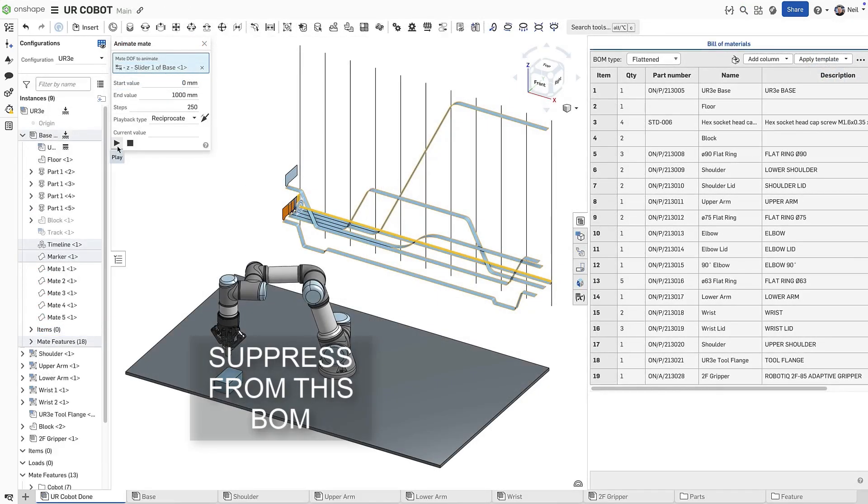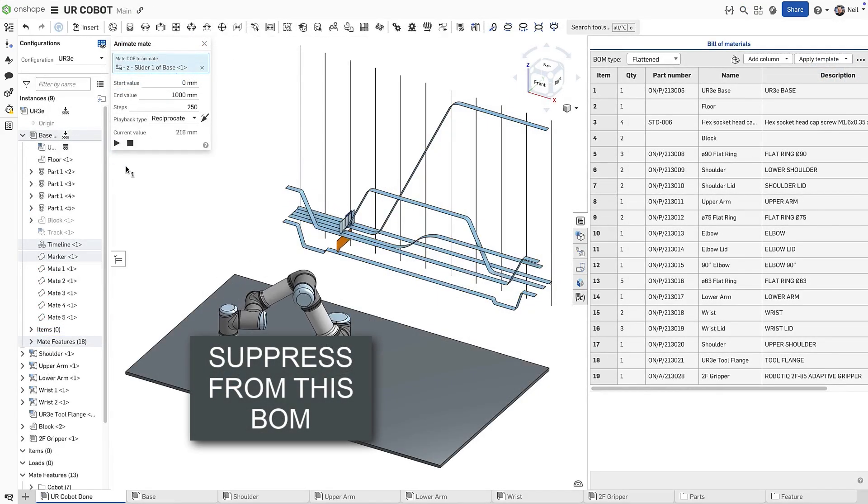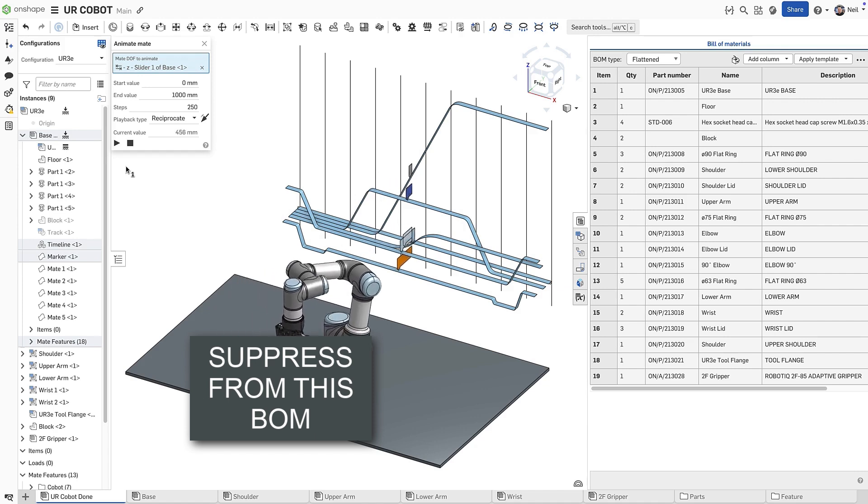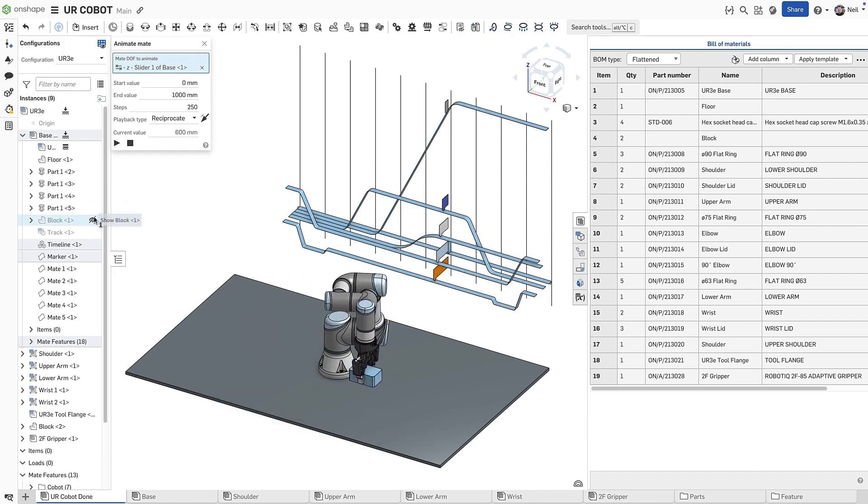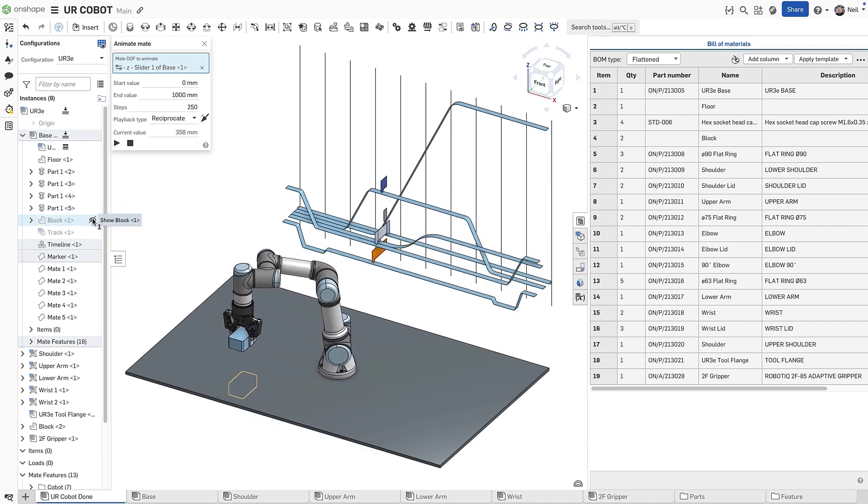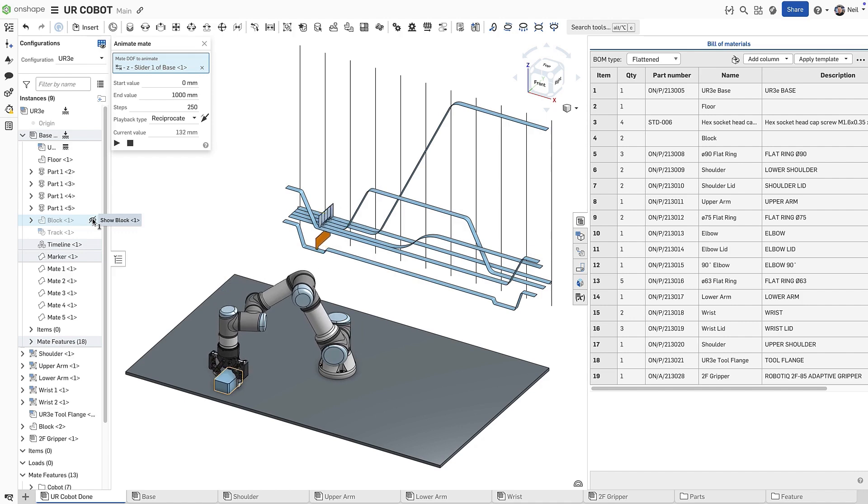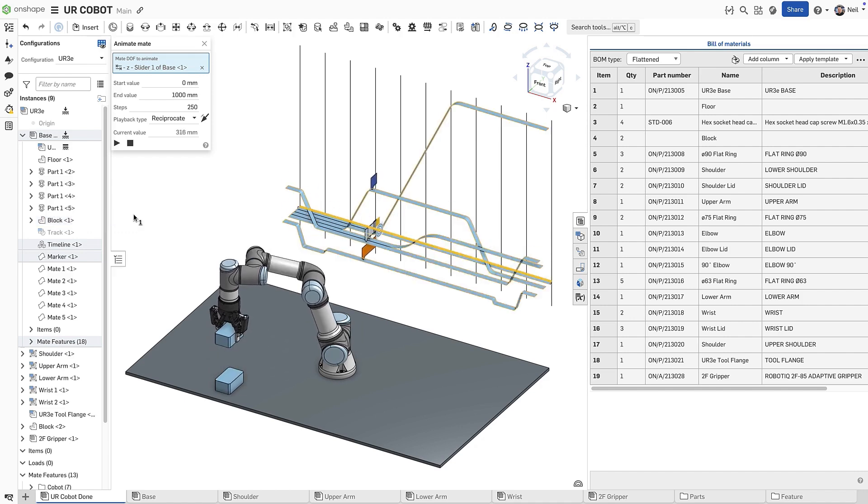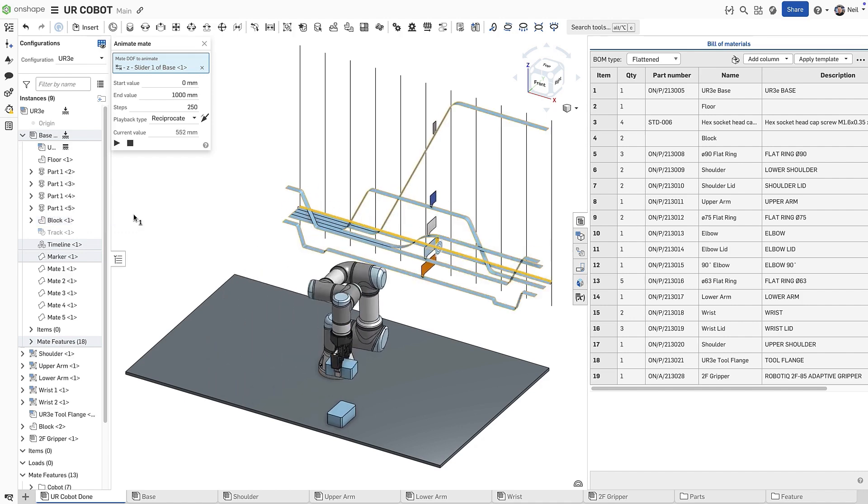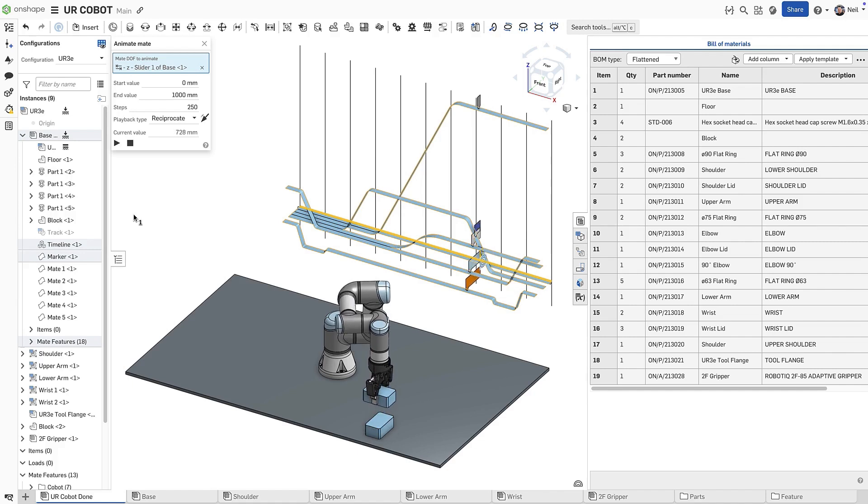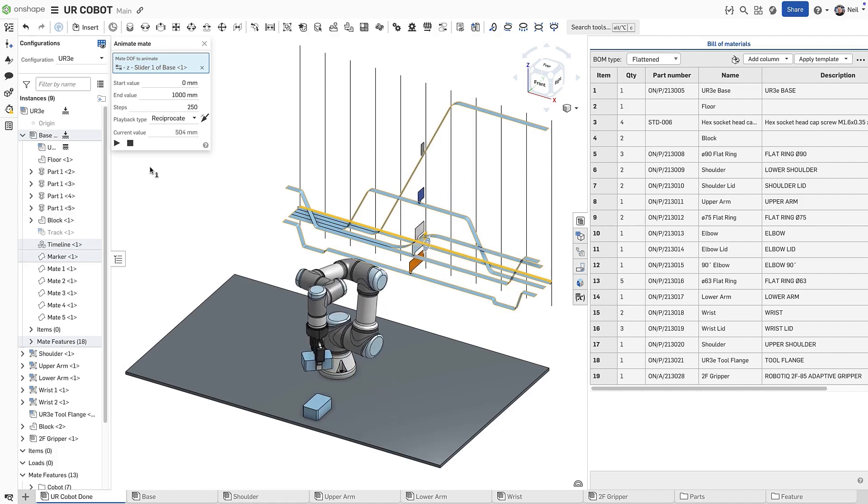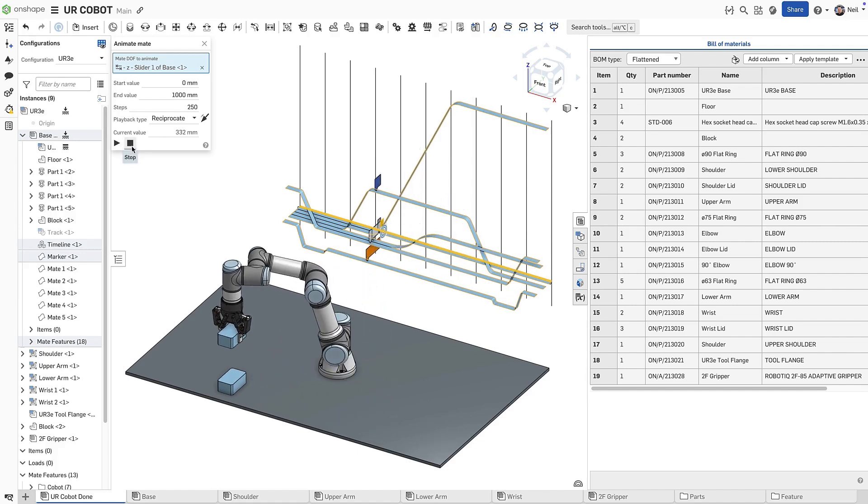This animation, created using a custom feature, requires some additional parts to make it work. For instance, there's a hidden part which is there to keep the gripper running along a straight line. There are many instances where managing how parts and items appear in the BOM is critical.